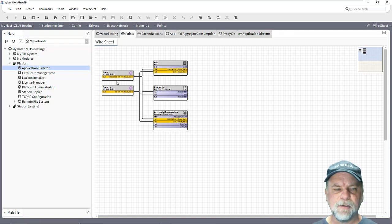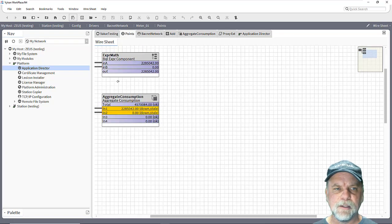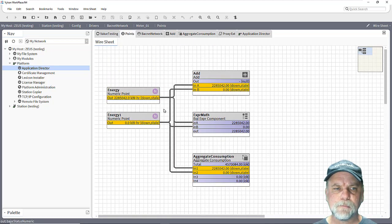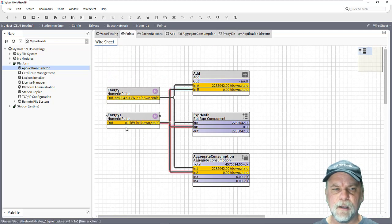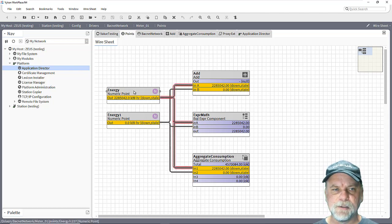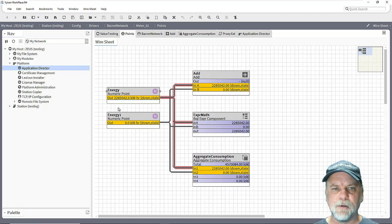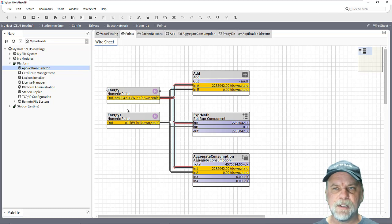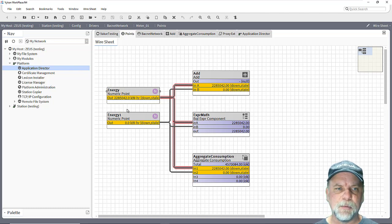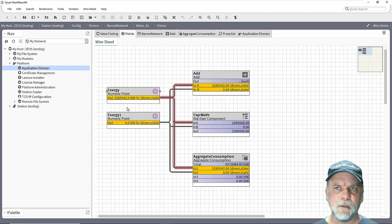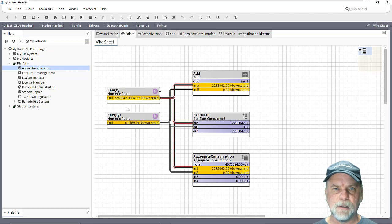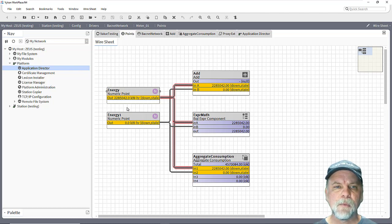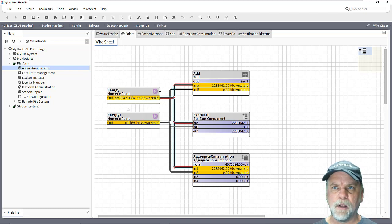And now if I take a look at this point wire sheet again, you'll see that this energy one point has a value of zero, whereas the energy two point has retained the last known value that we read from the device before the device went down. So this is an important type of concept when you're dealing with totalized values, particularly when the controller those values are persisted, so like a power cycle on that controller is not going to reset that accumulated total. And we know we want to hold on to that last known value.